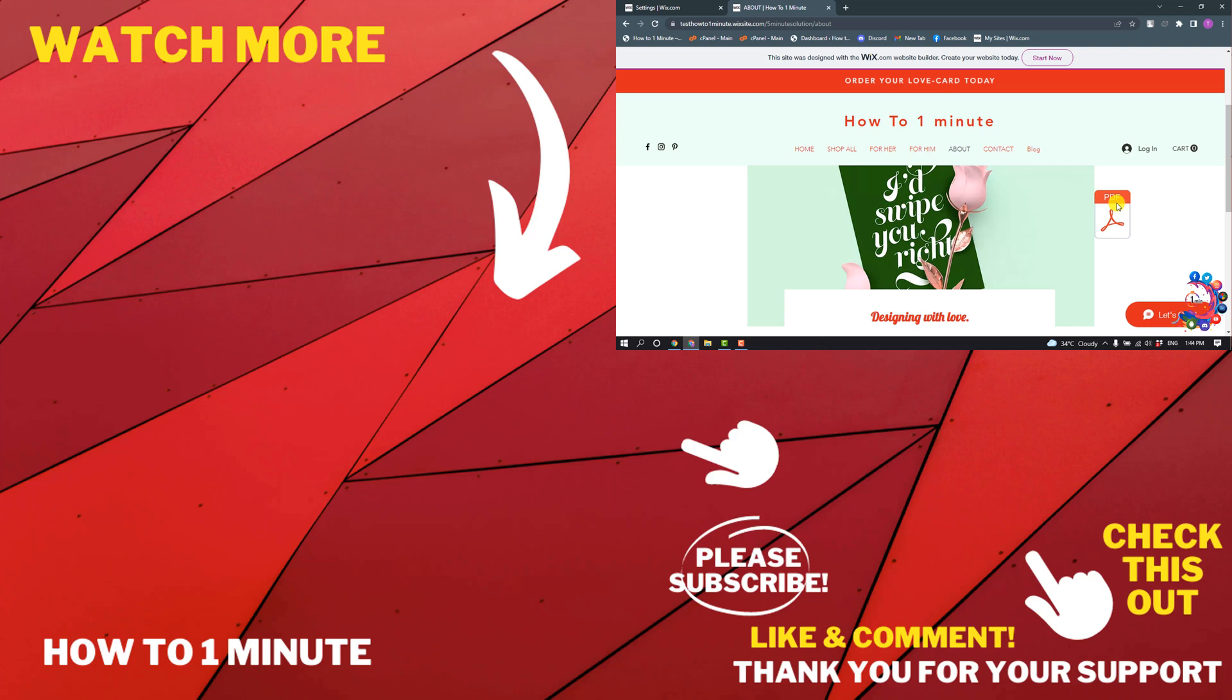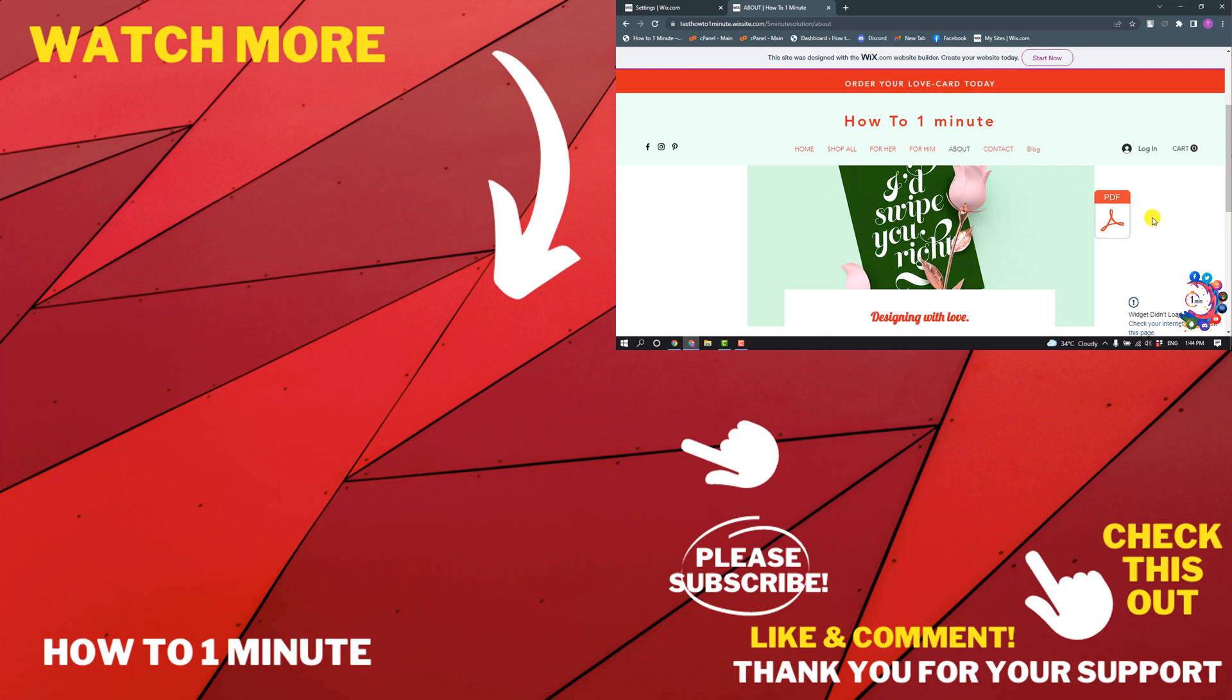If you have any questions, feel free to post in the description. If you'd like to see more WordPress videos, please check the links in the description. If this video helped you, give a thumbs up and please consider subscribing to How to 1 Minute. Thank you for watching.